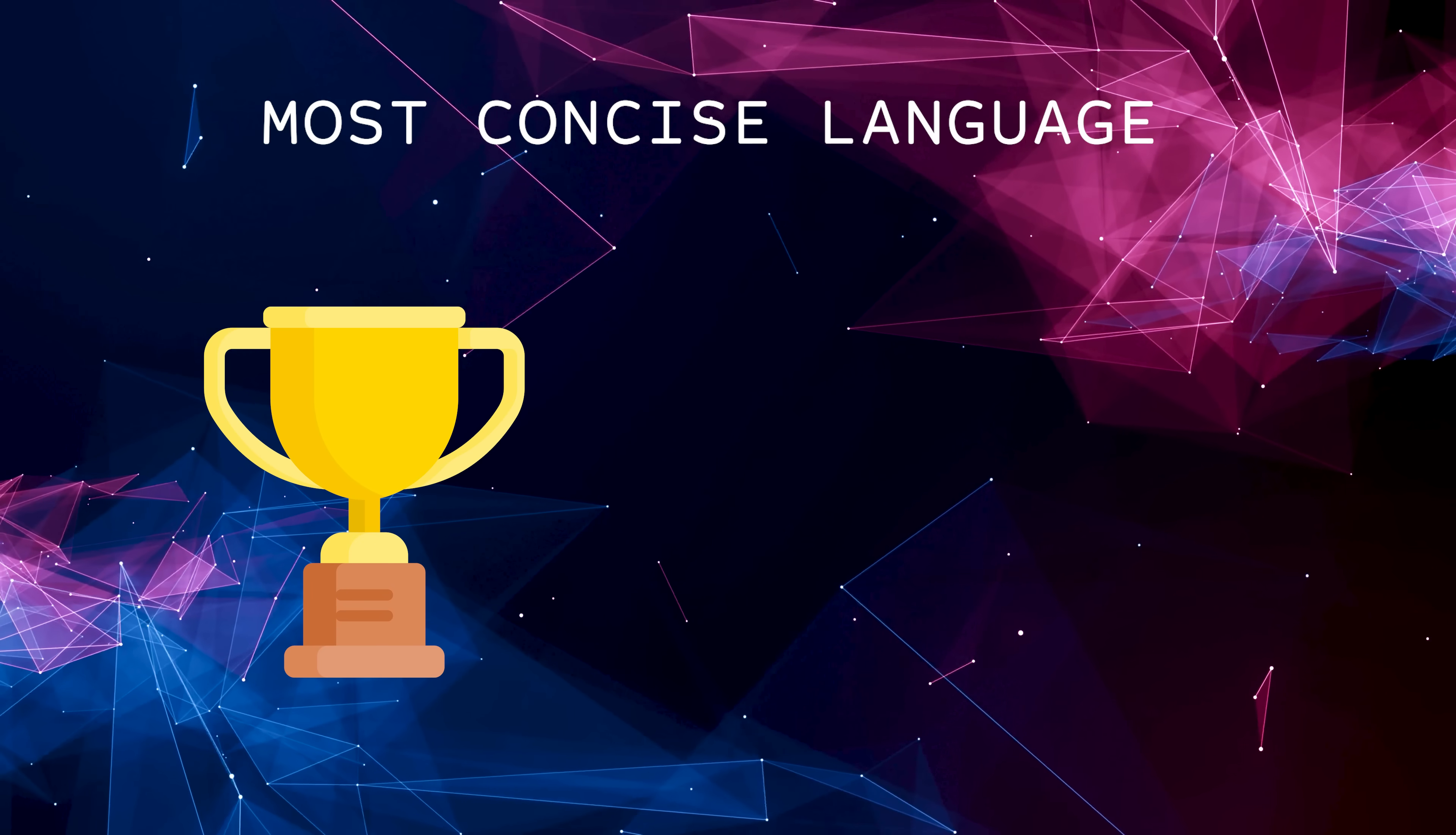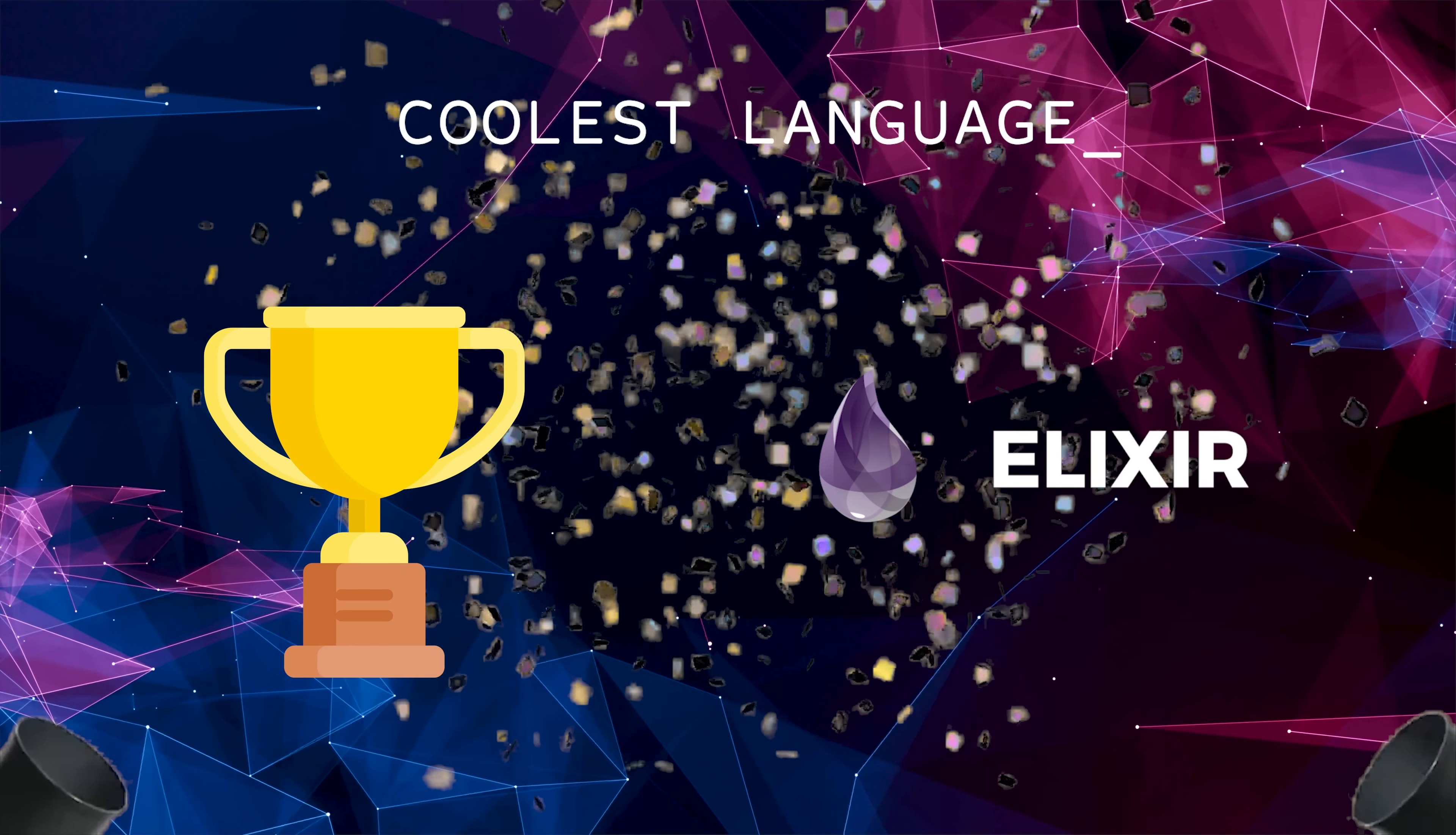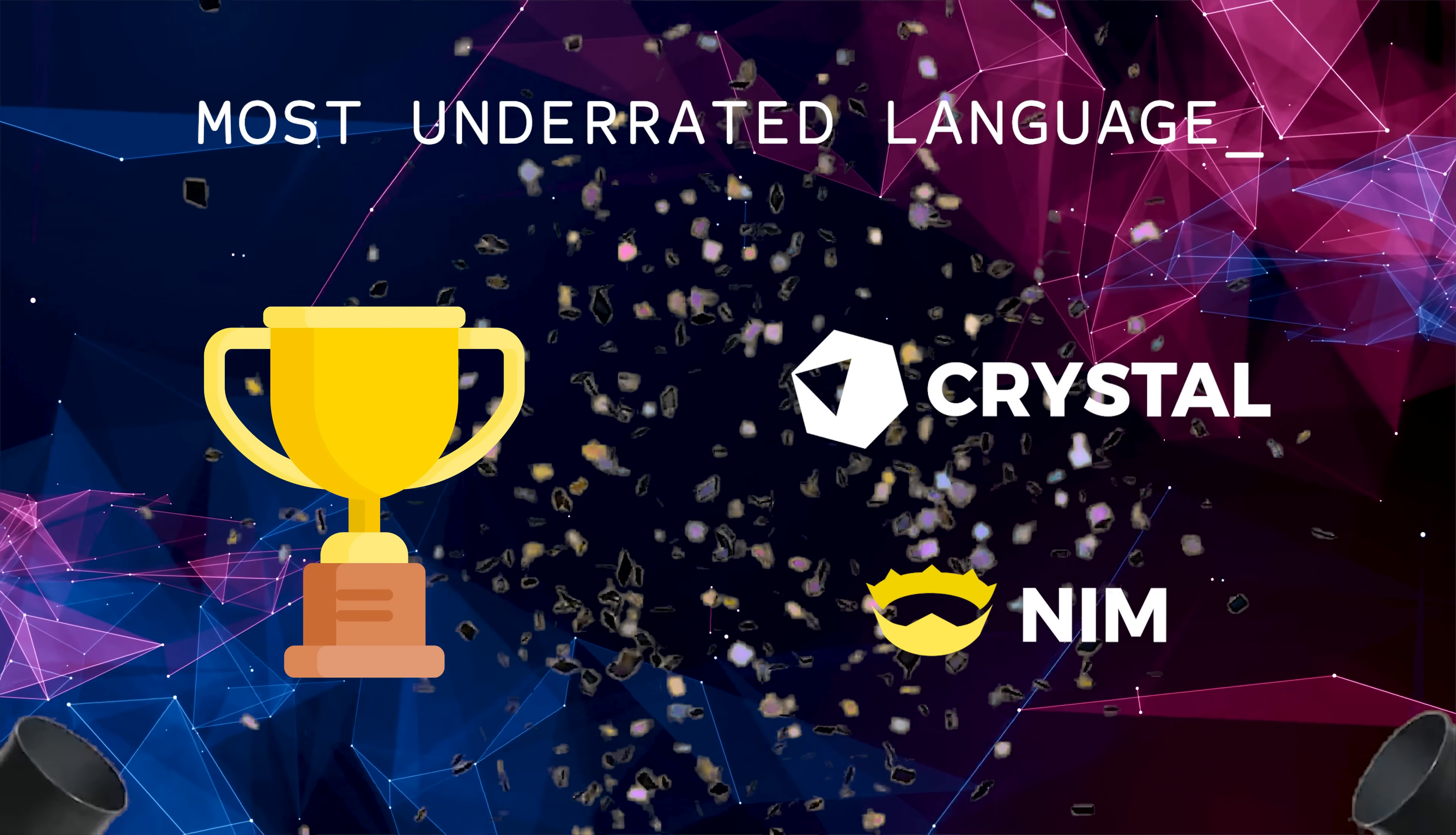The most concise language goes to Haskell. That one wasn't even close. For the coolest language feature, I could probably pick something from Haskell or Elixir here, but I'm gonna have to go with Elixir's pipe operator. The language that most people probably haven't tried that they would probably like: Crystal and Nim are the joint winners. Their syntax is incredibly concise, clean, and both are statically typed.